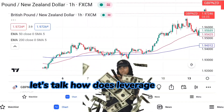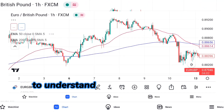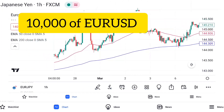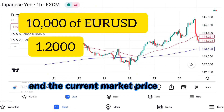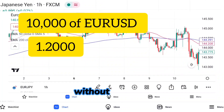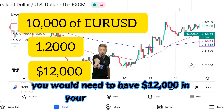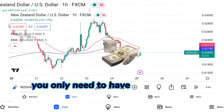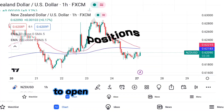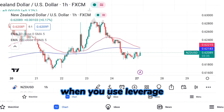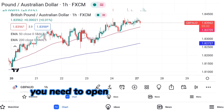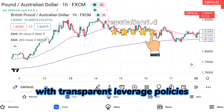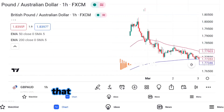How does leverage work in forex trading? Say you want to buy 10,000 of EUR/USD, and the current market price is 1.2000. Without leverage, you would need to have $12,000 in your trading account to open this position. However, with 1:100 leverage, you only need $120 in your trading account to open the same position. Your broker will lend you the additional funds needed. This is why it's important to choose a reputable broker with transparent leverage policies, as some brokers may offer excessive leverage that can put traders at risk.